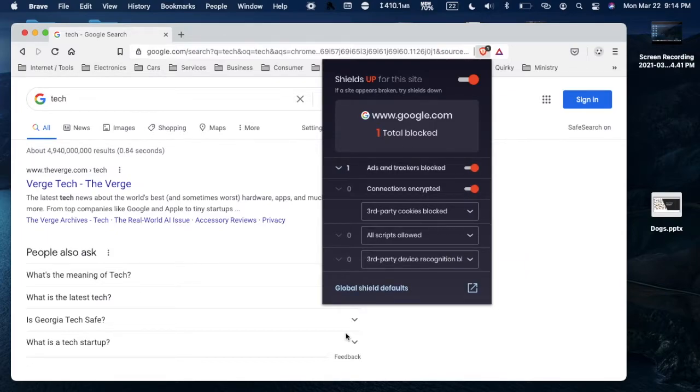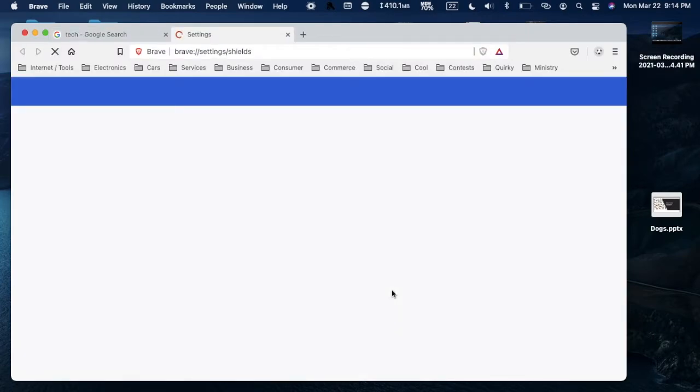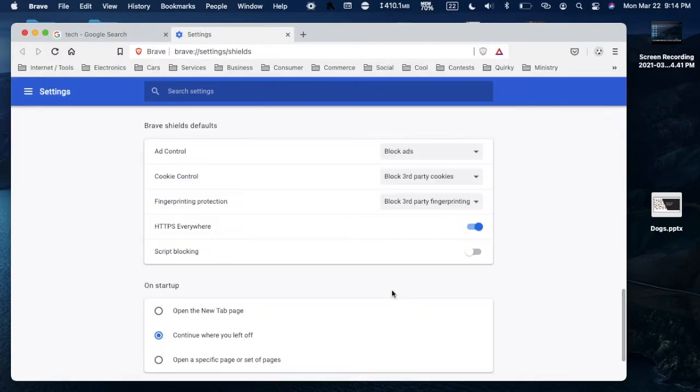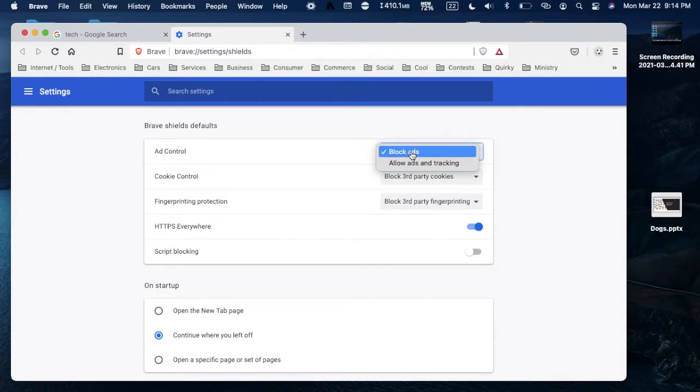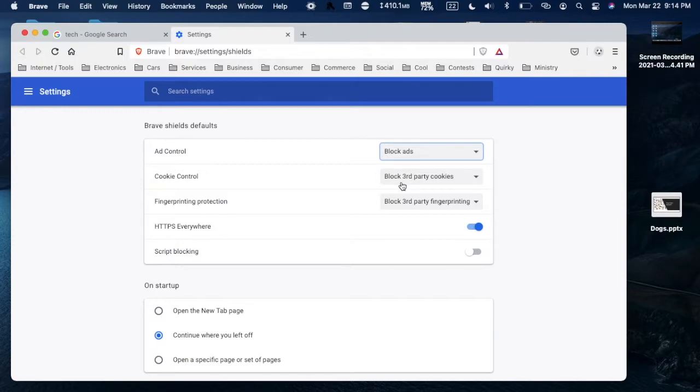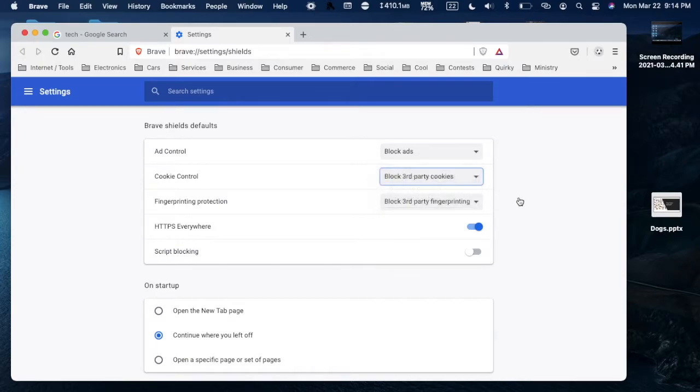change the settings. Leave the shields on, go to global shield defaults which takes you to your browser settings. You can turn on whether you want ads or not, so just say block ads, block cookies.